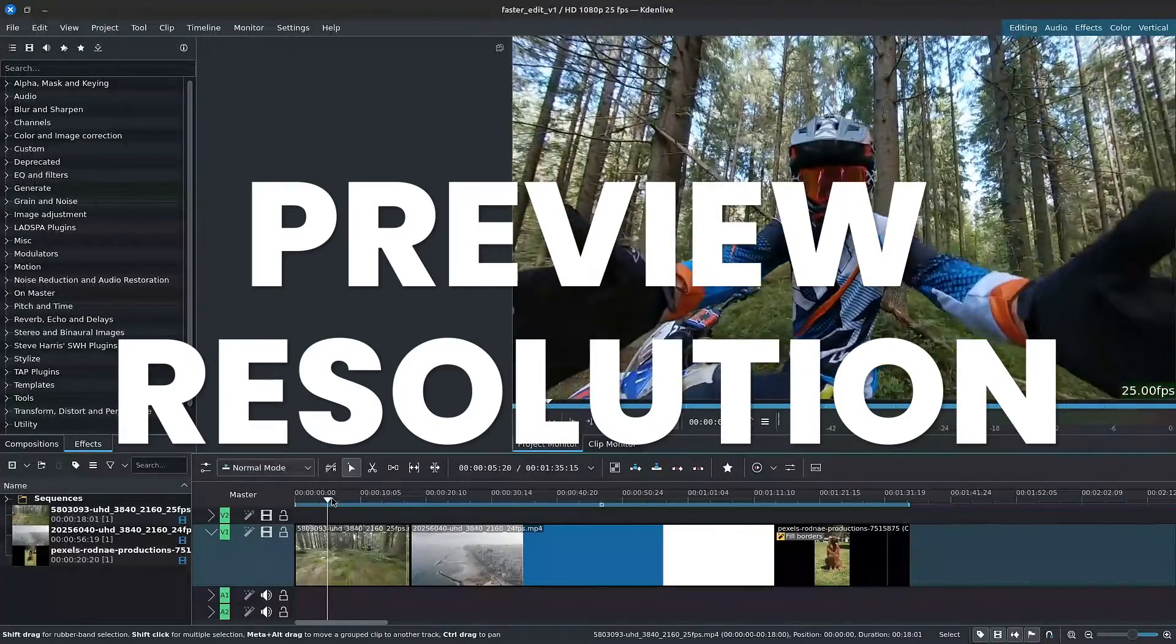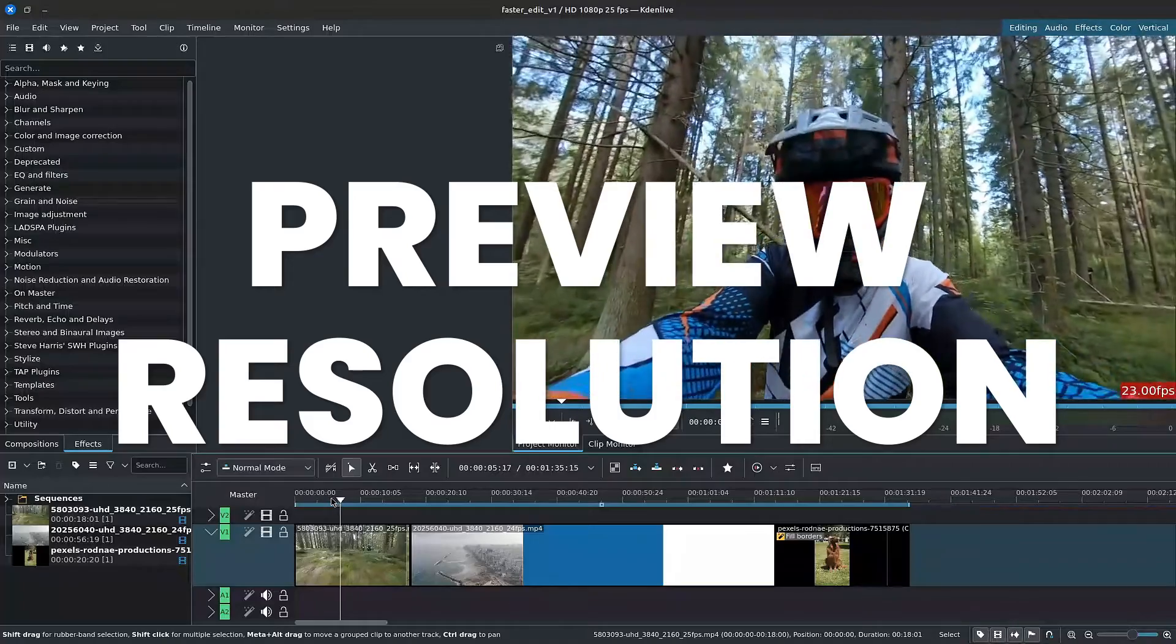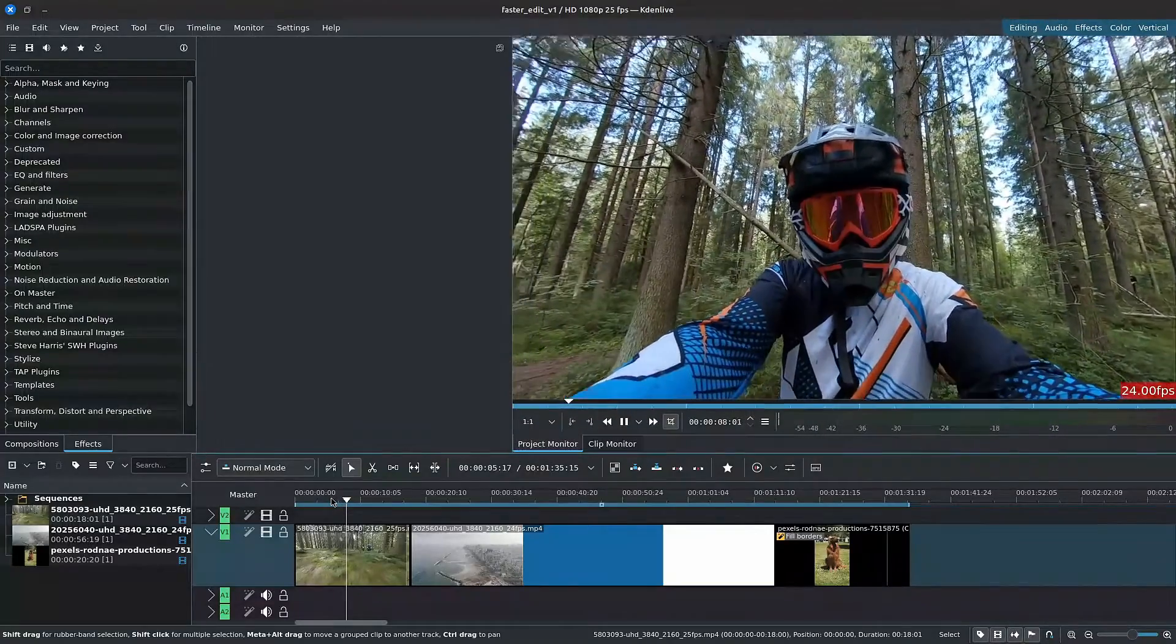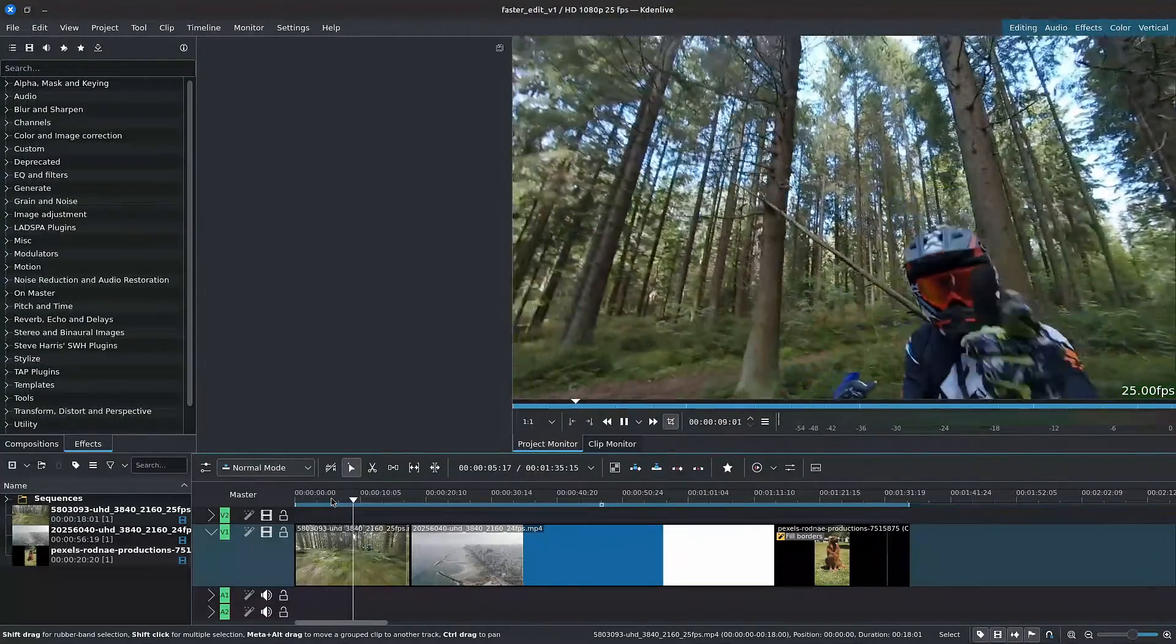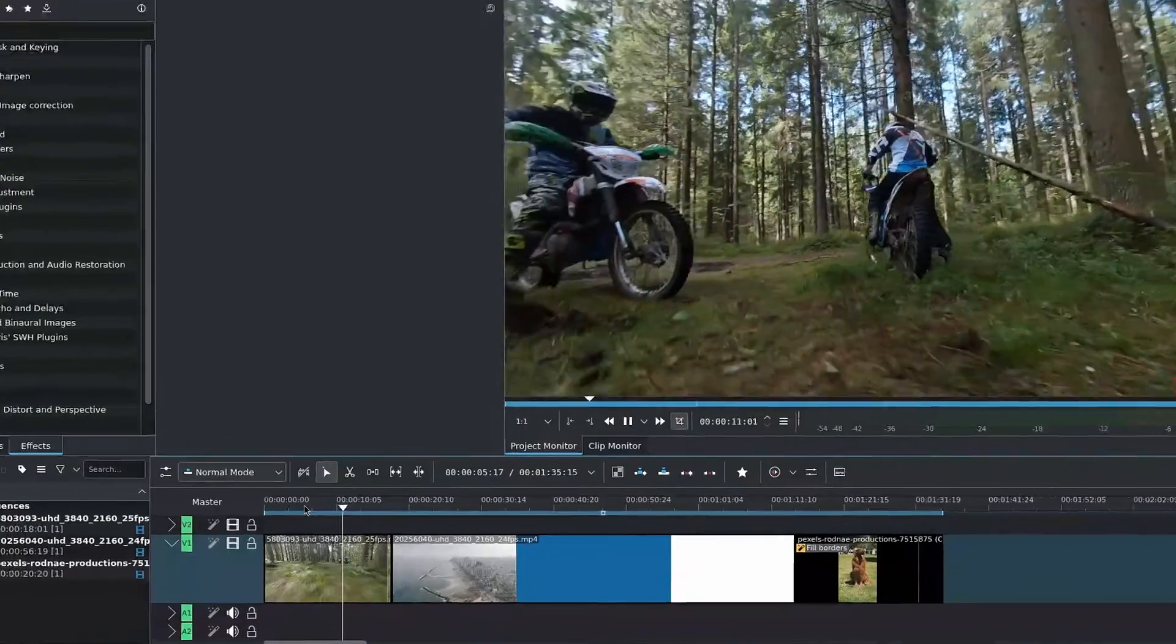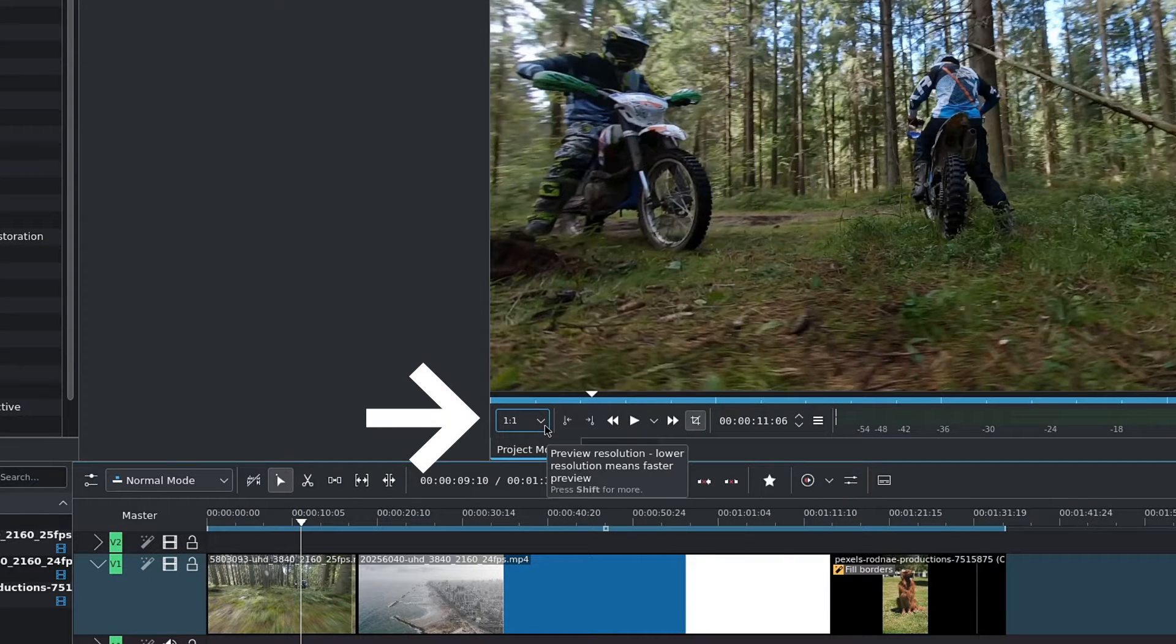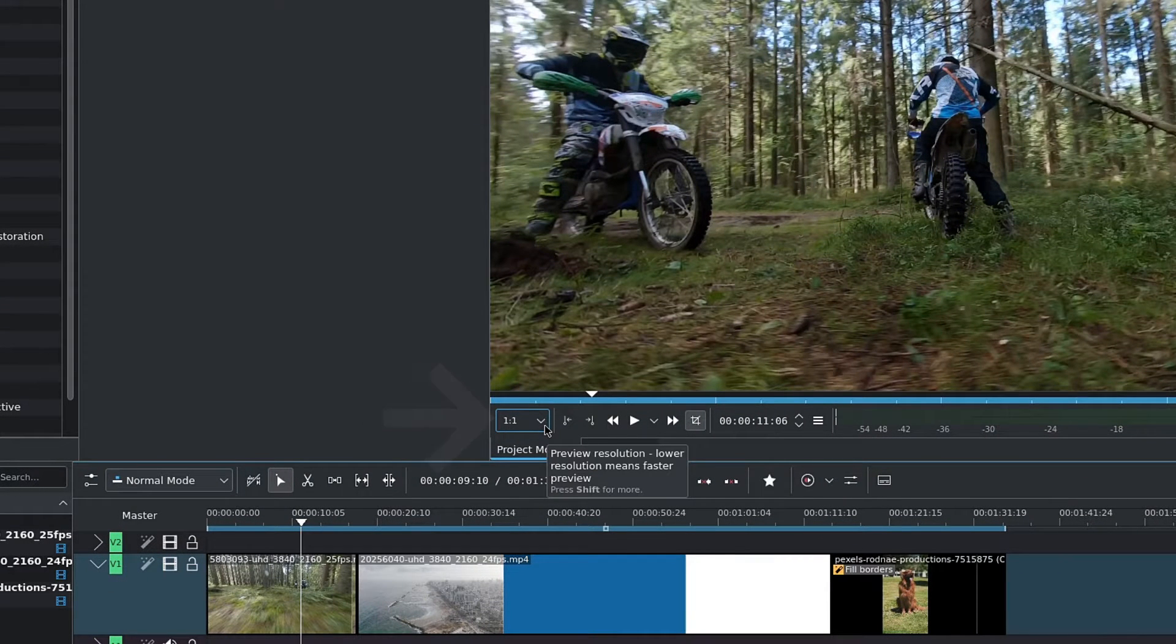This first method is simple, quick, and doesn't require any technical knowledge. Under the clip or project monitor area on the left side, there is a dropdown which usually says one to one.